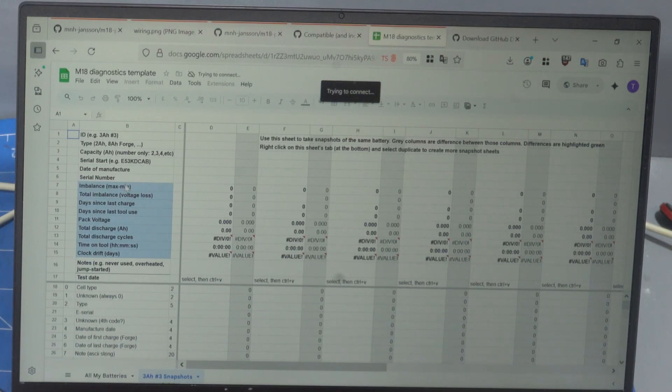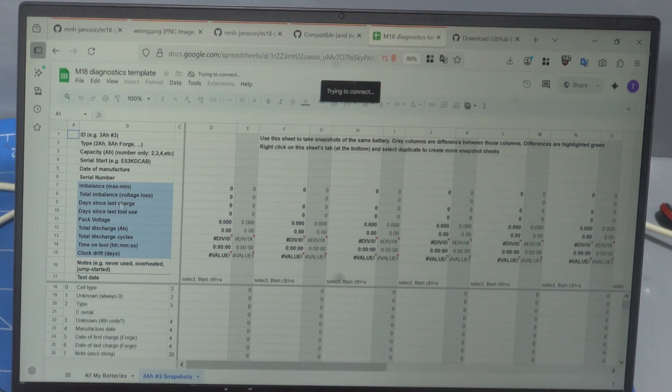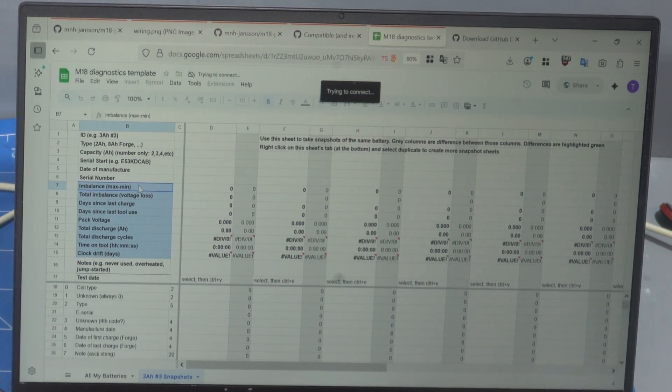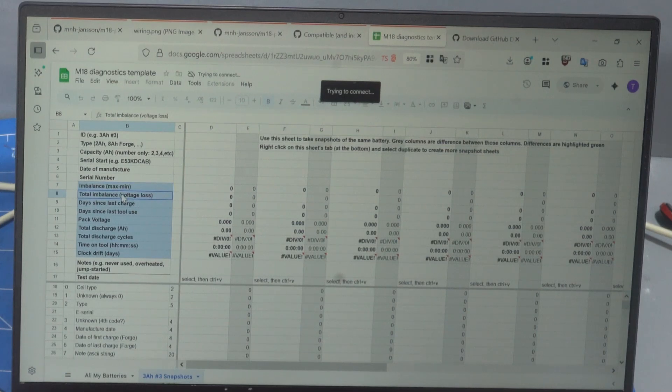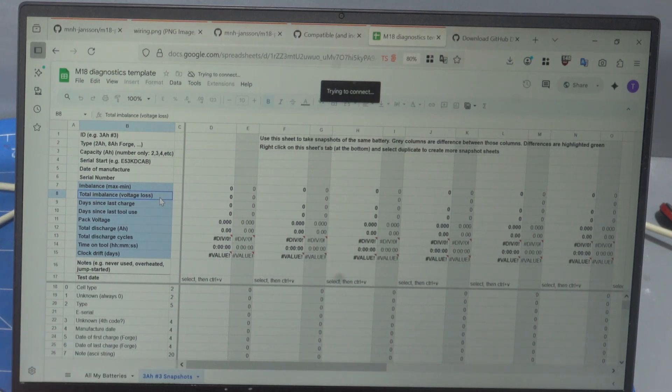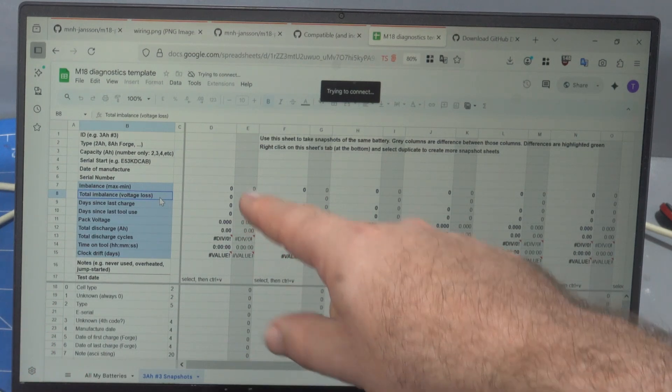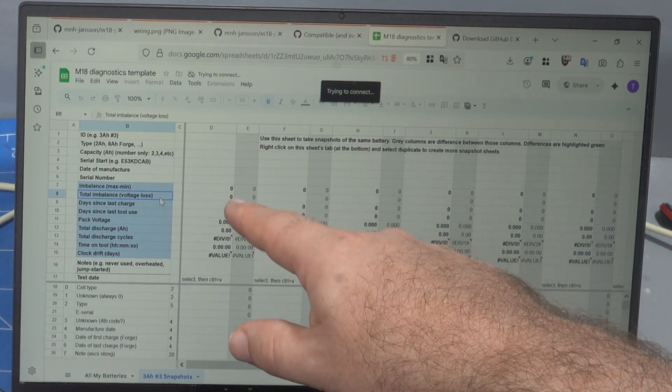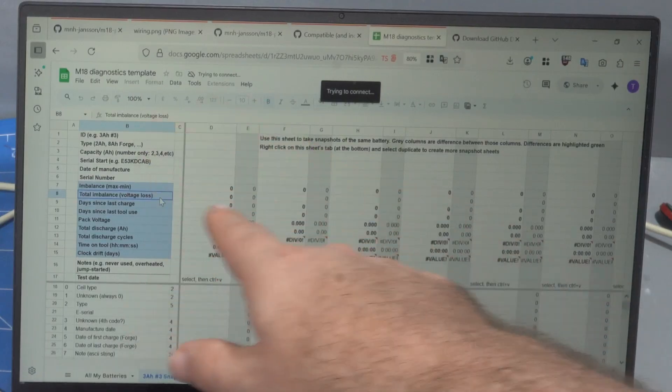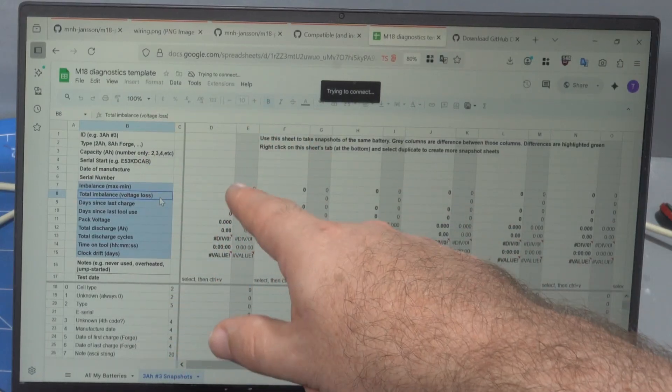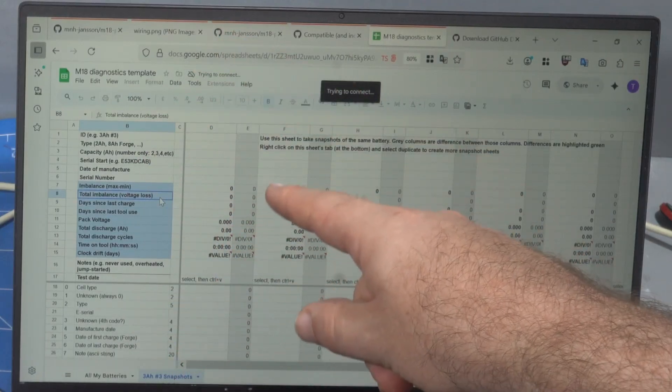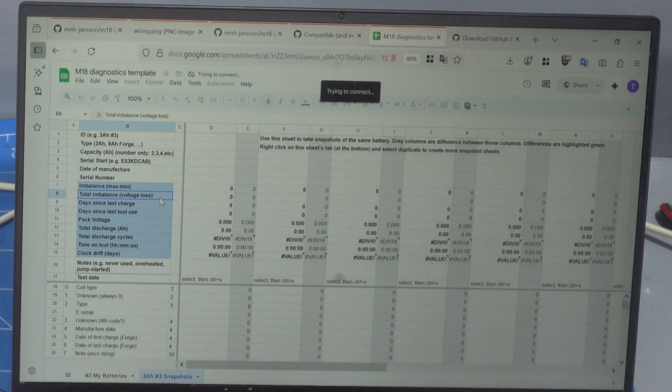And then every time you do a thing and these gray columns will show you the difference between each snapshot. These blue numbers here are, blue fields are ones that are calculated. So it calculates the imbalance, the difference between the maximum and the minimum cell and then the total imbalance, which is how much voltage you've lost due to imbalance. If you've got one cell that's high and then you've got four cells that are 10 millivolts below it, then your total imbalance will be 40 millivolts, even though your imbalance will only be 10 millivolts.